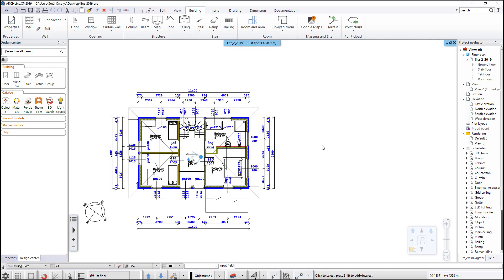This video discusses how to create schedules for your building. There are two ways to create a schedule: from scratch or using the ready-made factory default schedules.